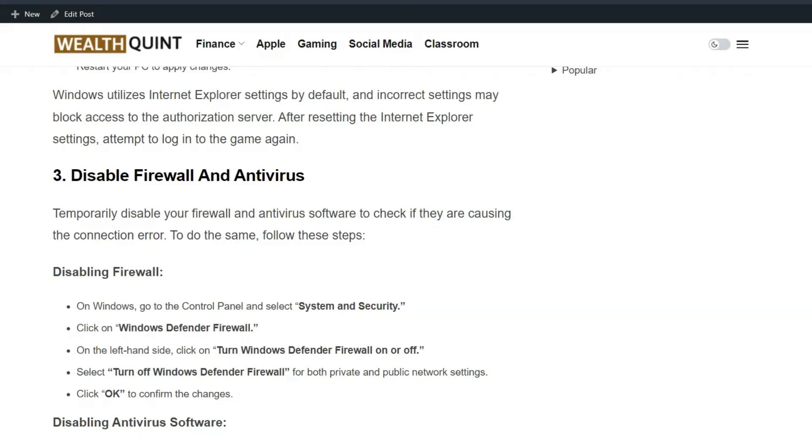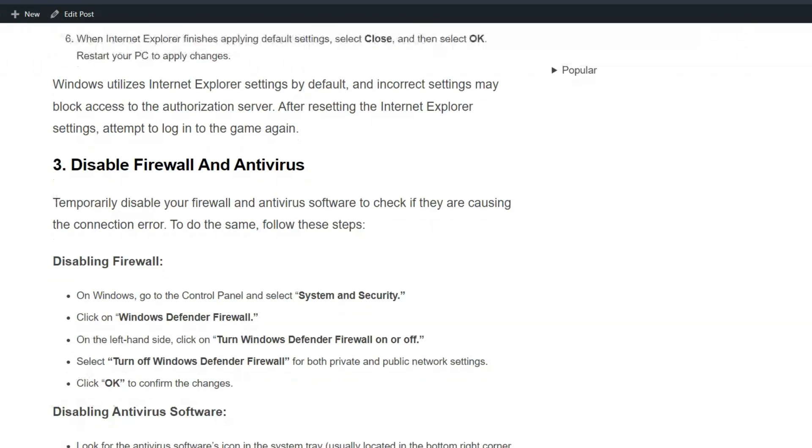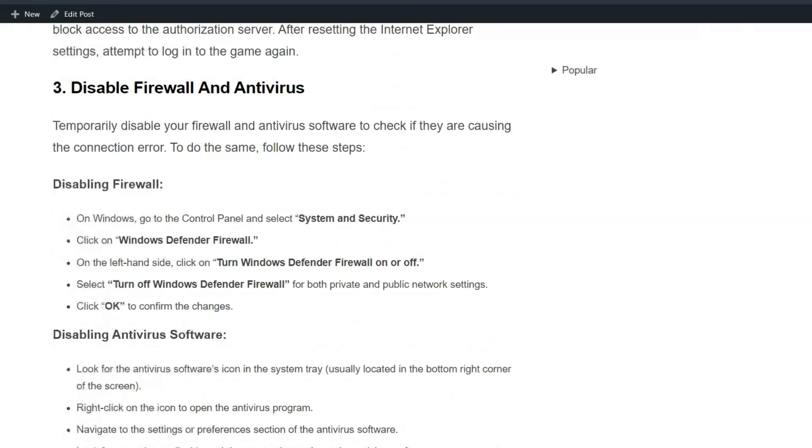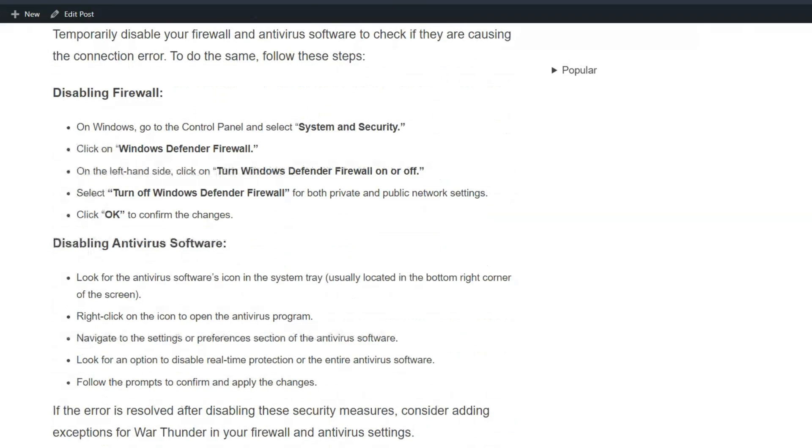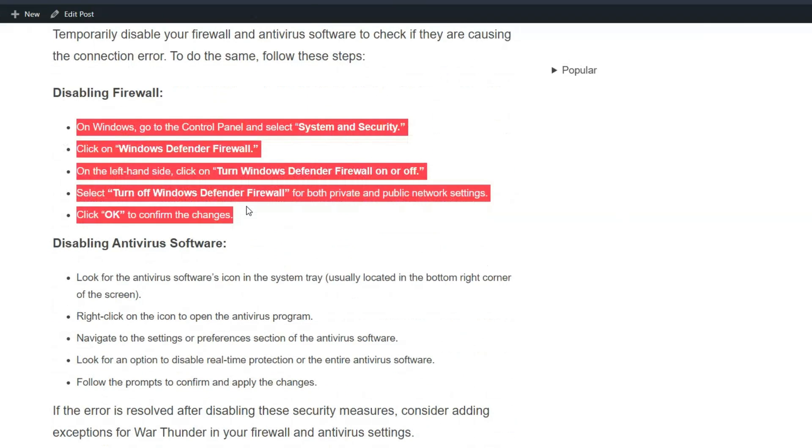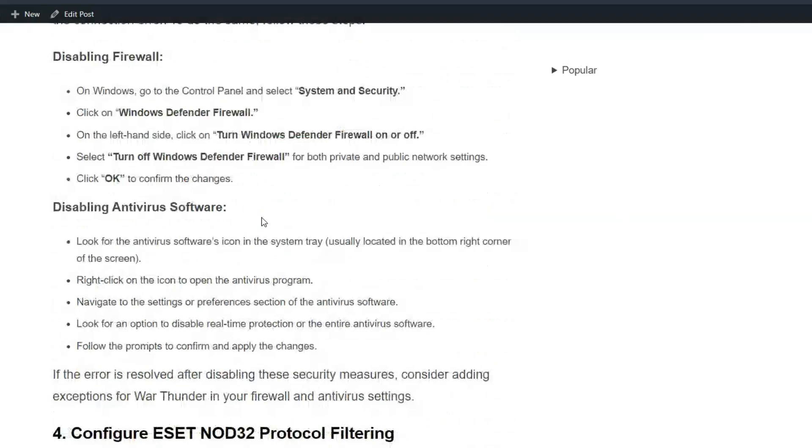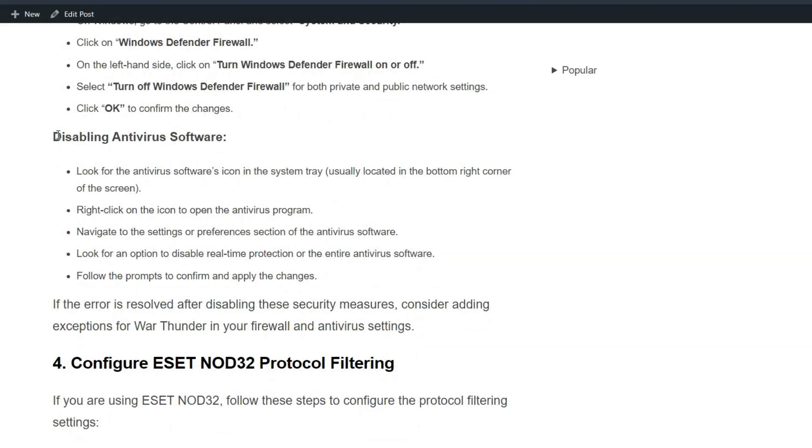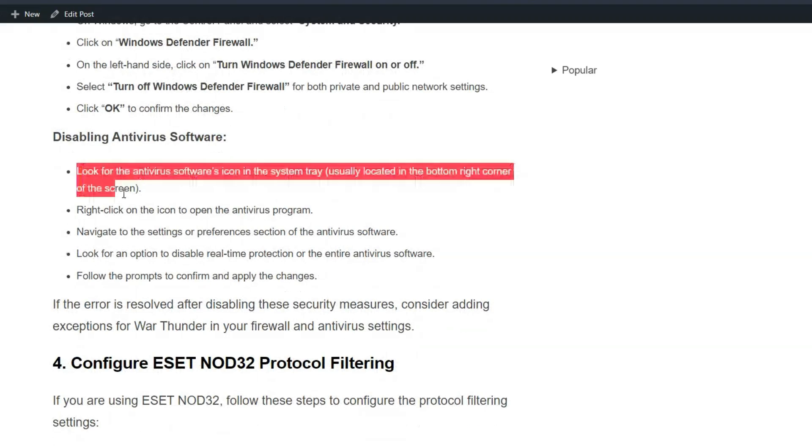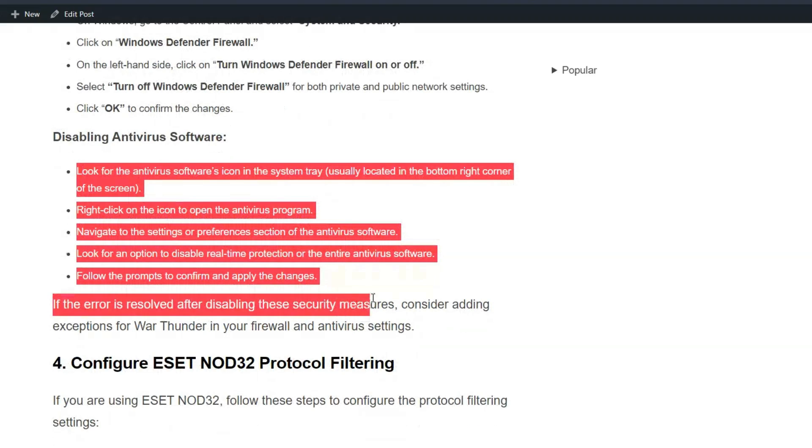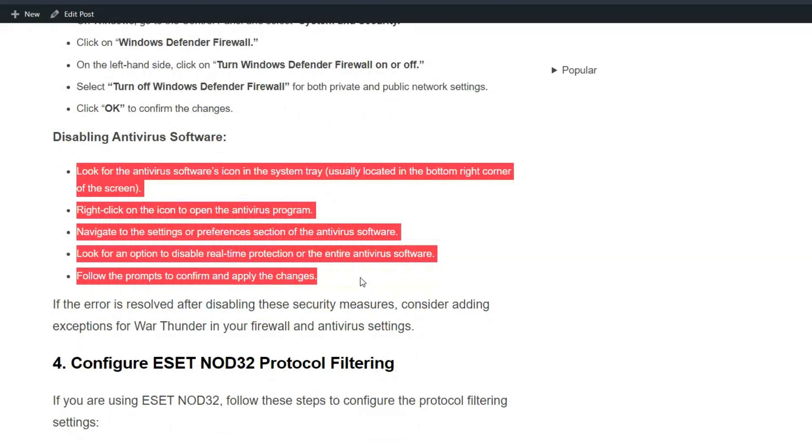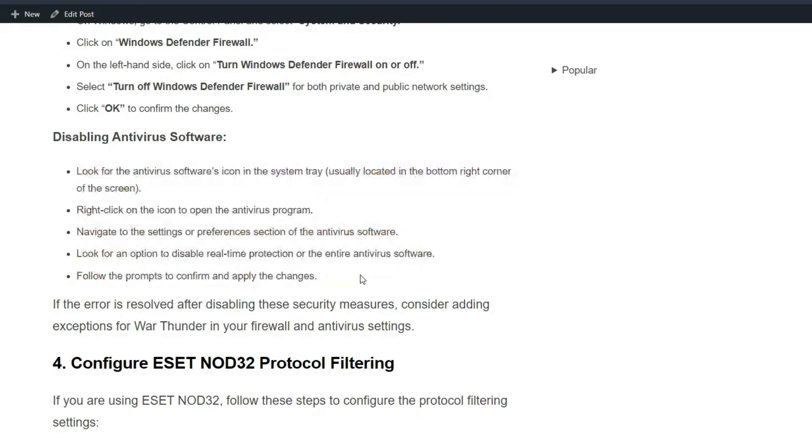Solution 3: Disable firewall and antivirus. Temporarily disable your firewall and antivirus software to check if they are causing the connection error. To do the same, follow these simple on-screen instructions for disabling the firewall and antivirus. If the error is resolved after disabling these security measures, consider adding exceptions for War Thunder in your firewall and antivirus settings.